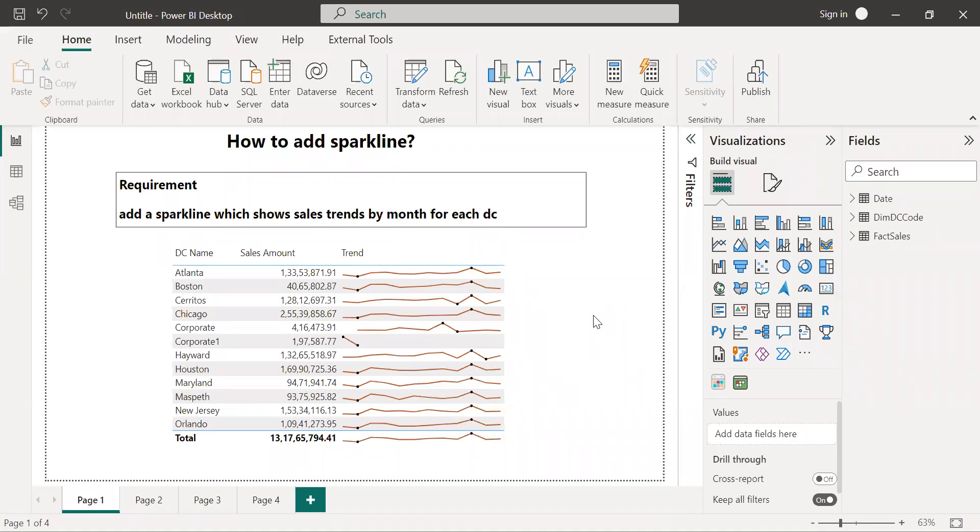Hello and welcome you all to my channel. In this video I am going to talk about sparklines. What is a sparkline and how to add it in Power BI reports. So if you don't know the same, please proceed by watching this video.